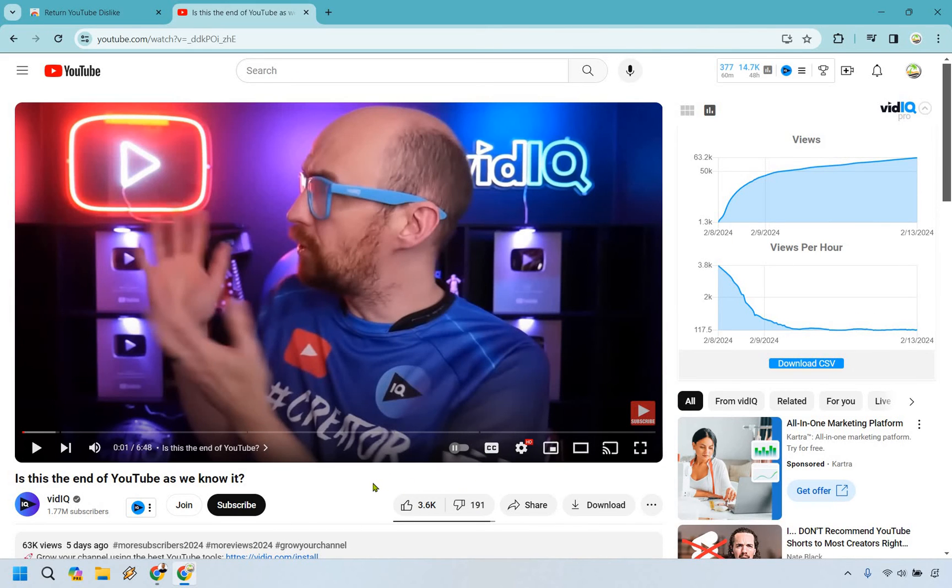So this is what's going to enable you to see the dislikes on specific videos, and that should pretty much do it.